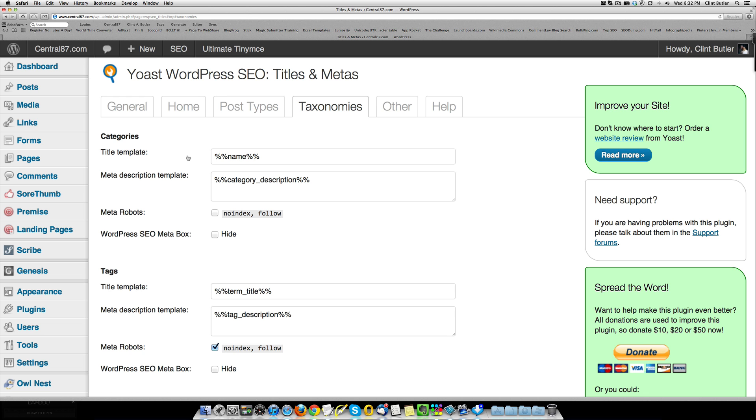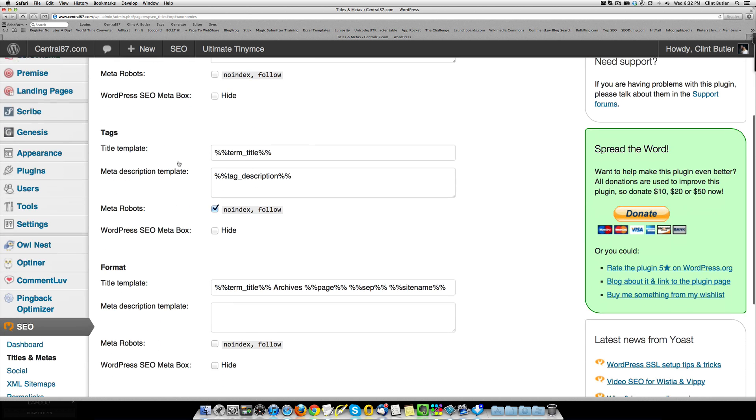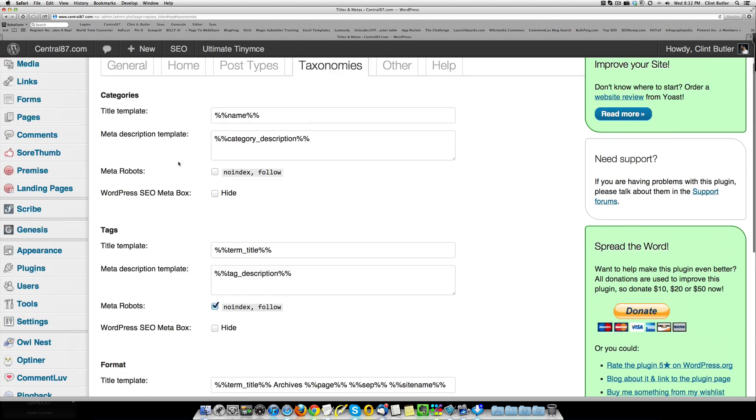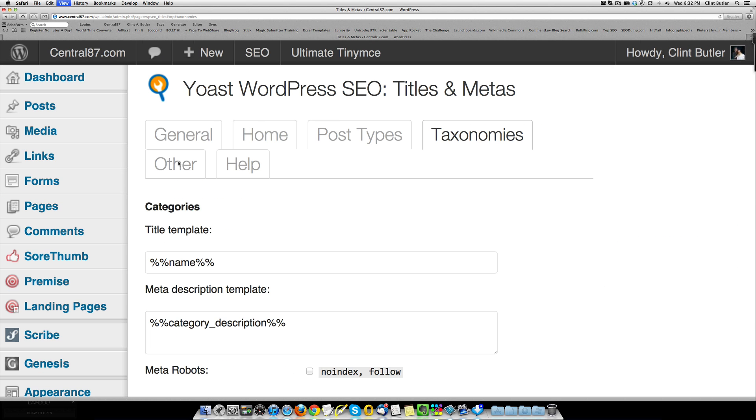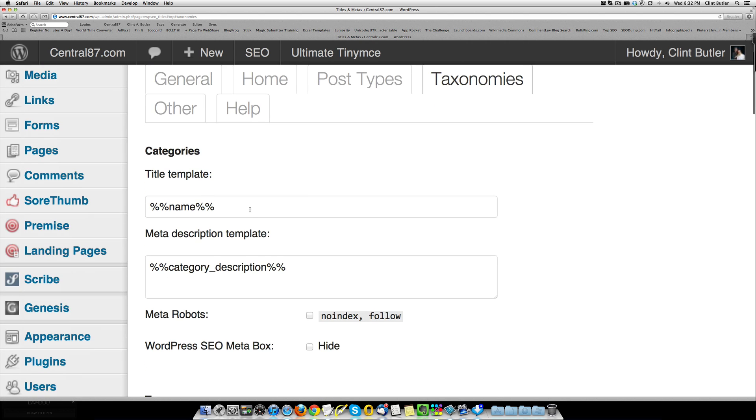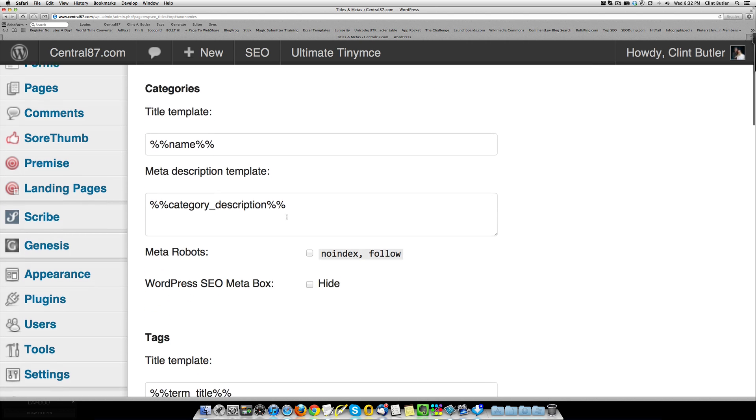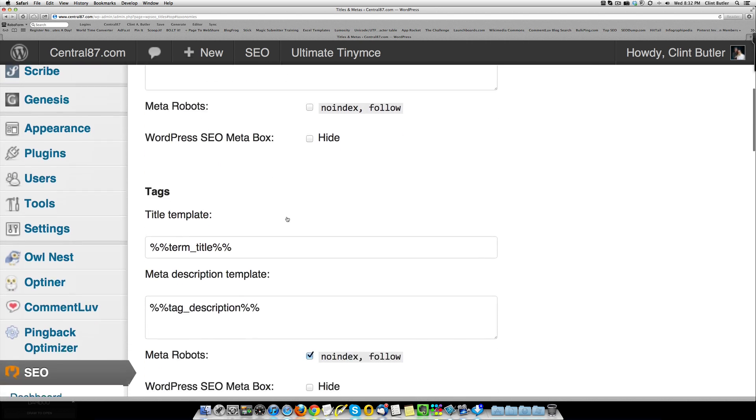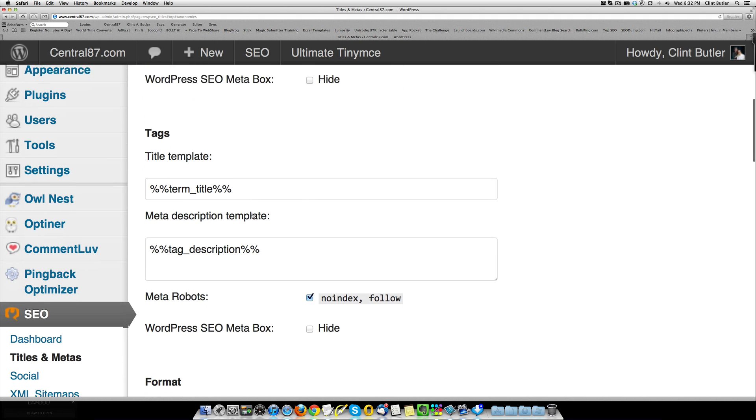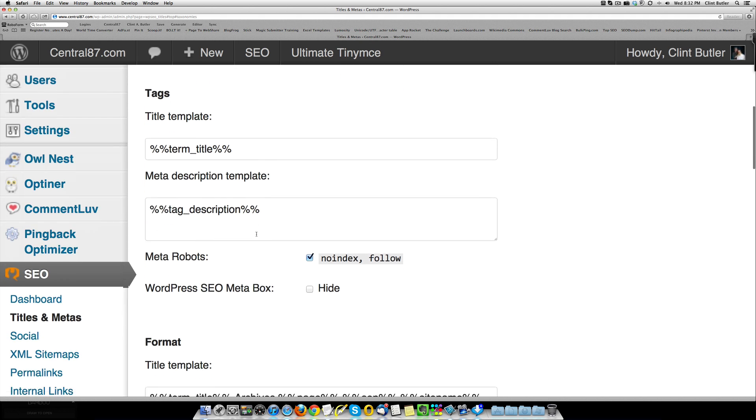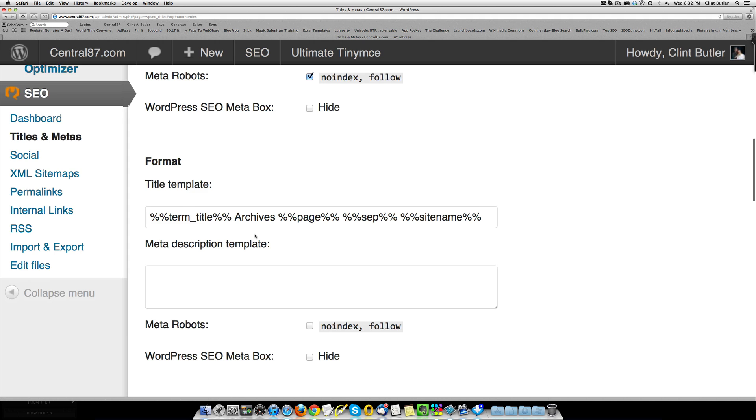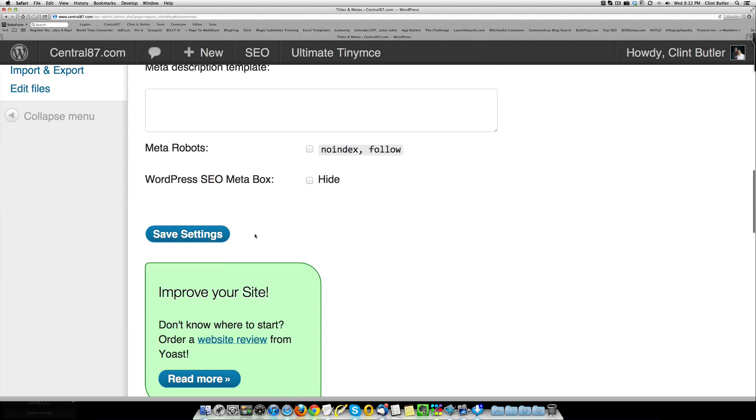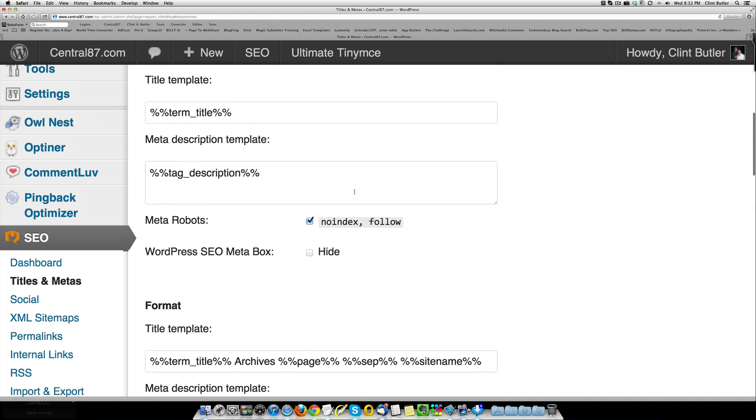Anyway, taxonomies. This is your categories, your tags, and your format. I'm going to zoom in here, too, so that you can see these, and you can copy them for yourself. Name, Category, Underscore, Description, Title, Term, Tag, Description. And then, these are some extra ones. I just left that as the default, the way it came in.